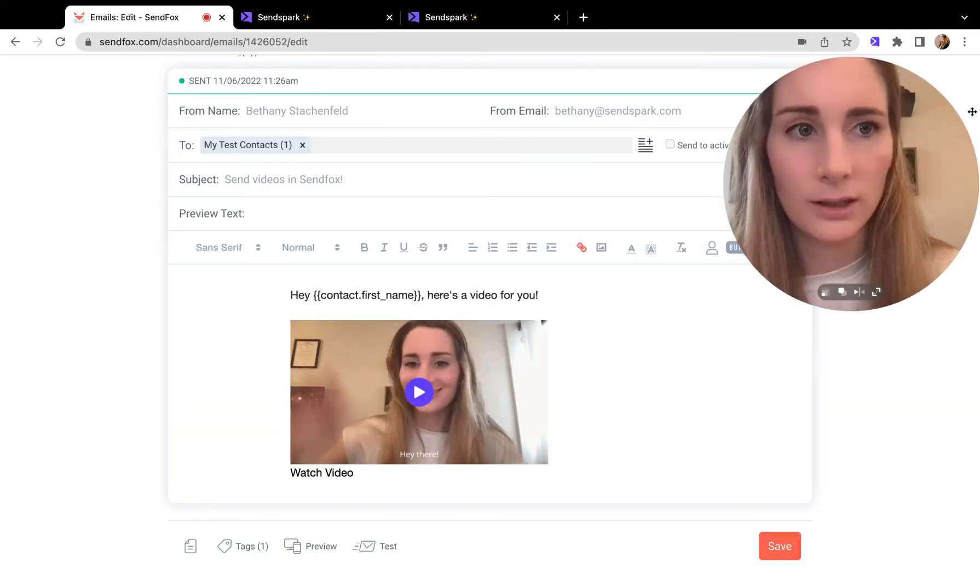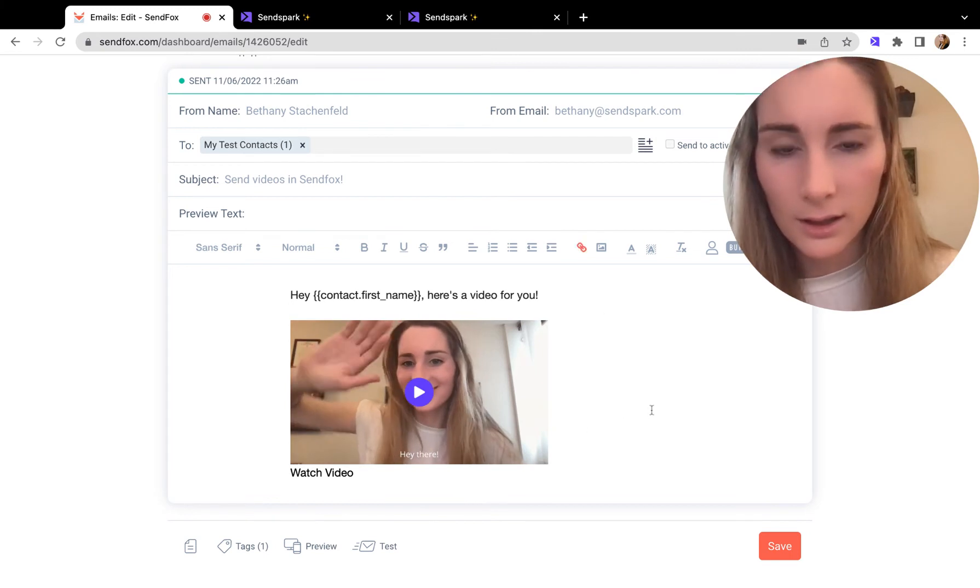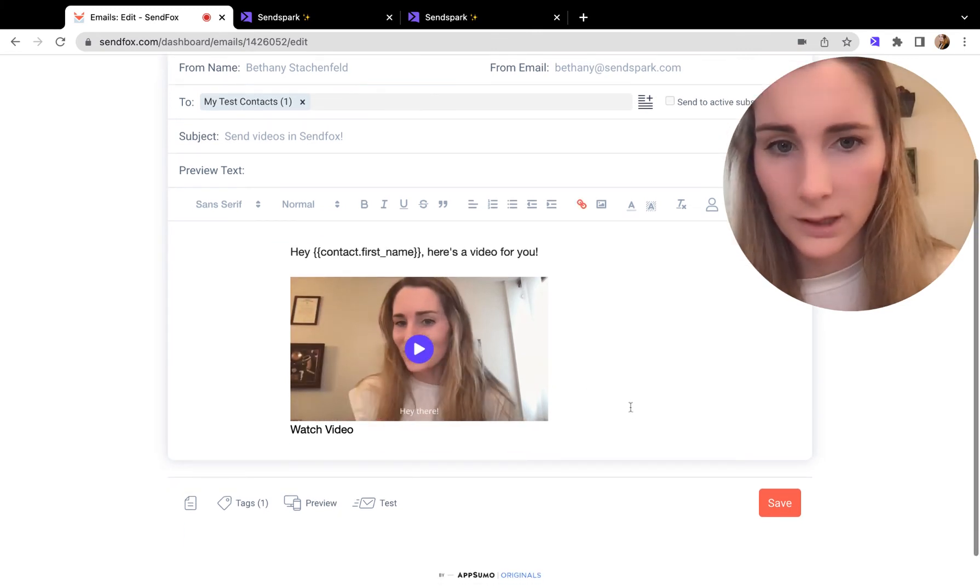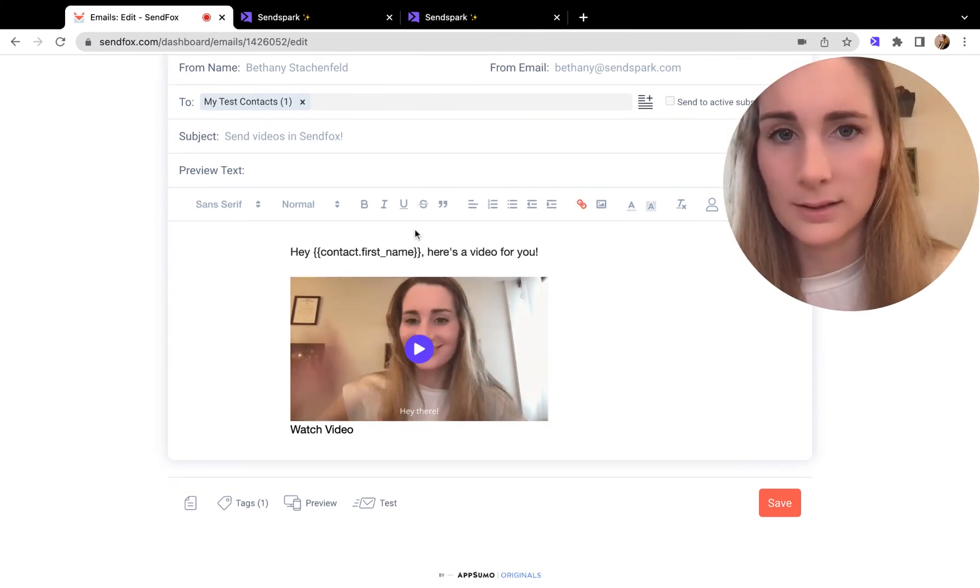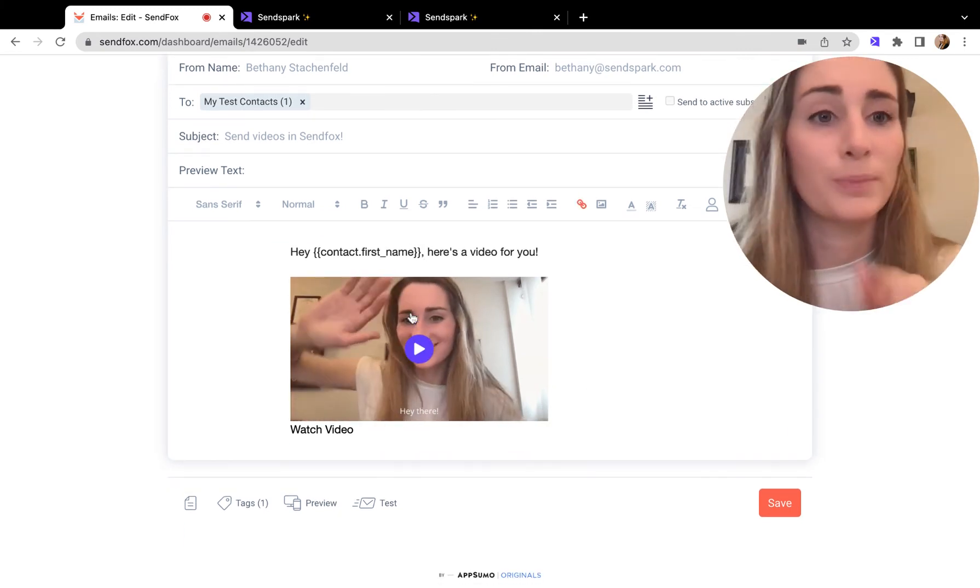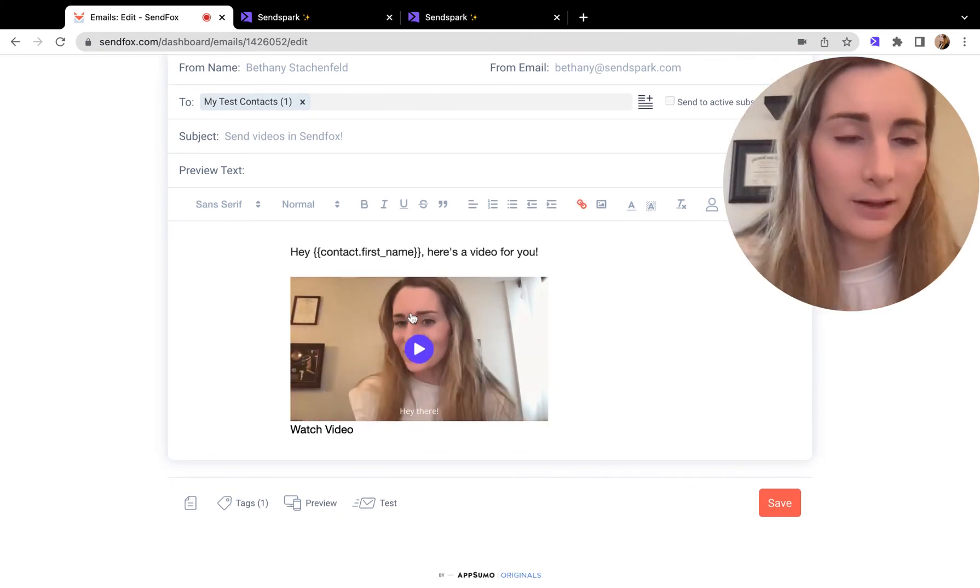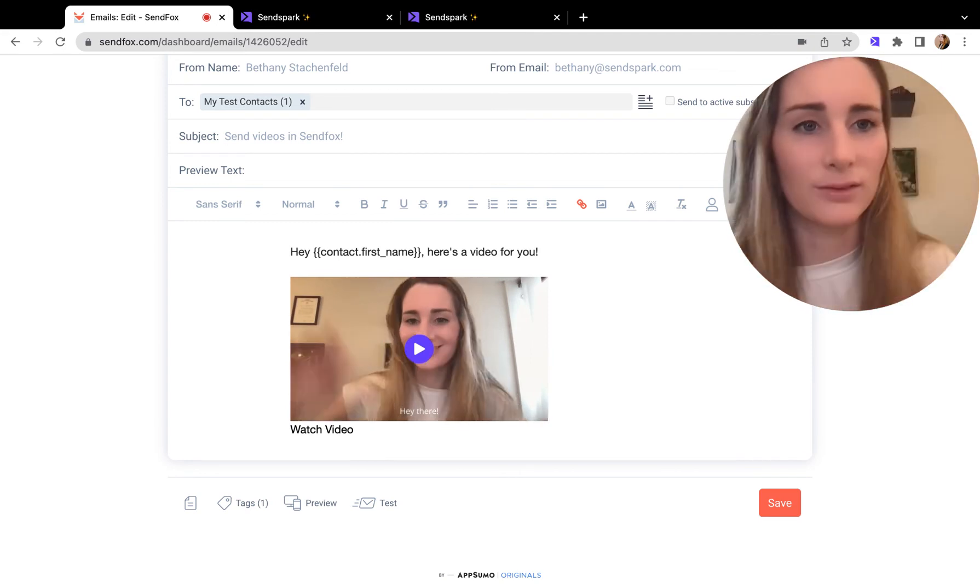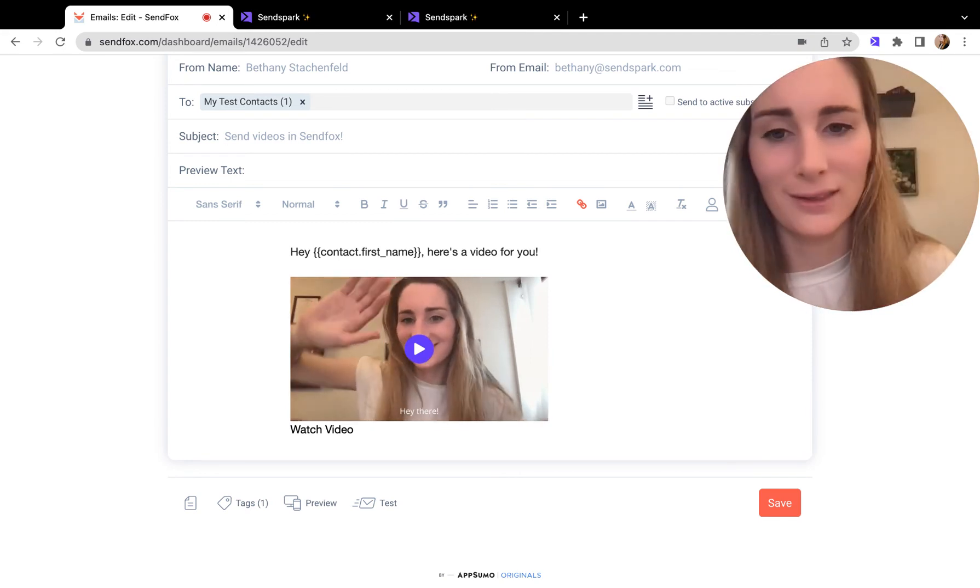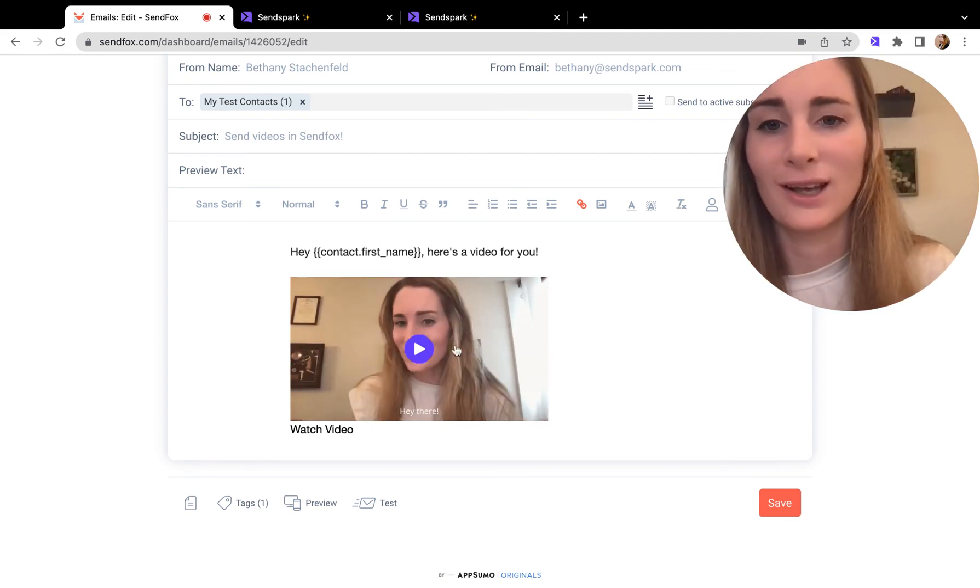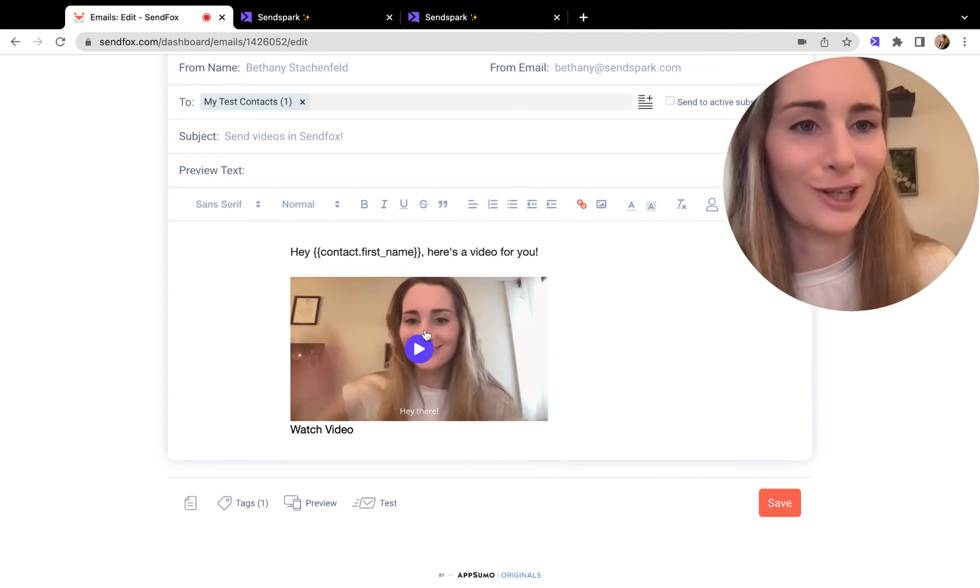All you do here, if I'm editing this, is just paste this right in the message. You don't have to go to HTML or anything fancy, just paste the video in.